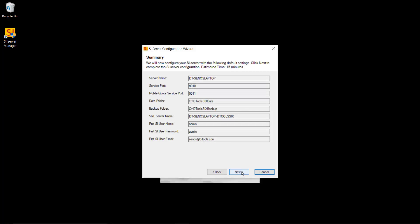So go ahead and click next. And the installation will take place. As I mentioned I already have SQL 2012 Express installed. If I didn't it would download and install that as part of this. It would take a little bit longer than what you're seeing here. But right now it's just simply installing my databases.